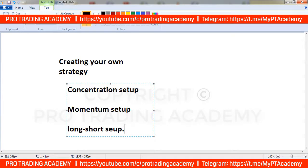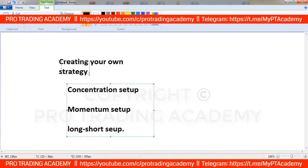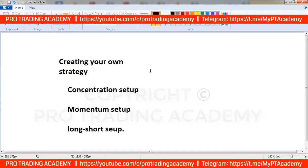These are basic setups as you are learning in a basic course. I will not go into any complex setup, so that you can understand and utilize all these setups properly to create your own strategy. In this basic course, we will learn these basic three setups which you will use in your strategy.